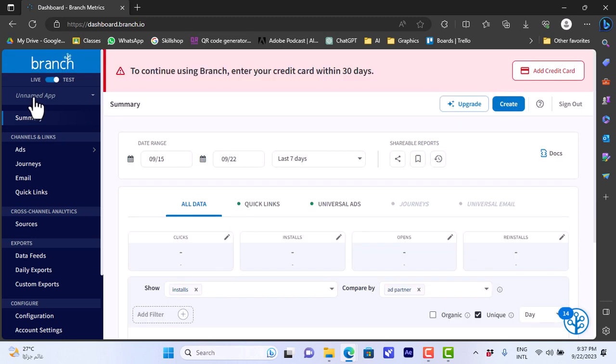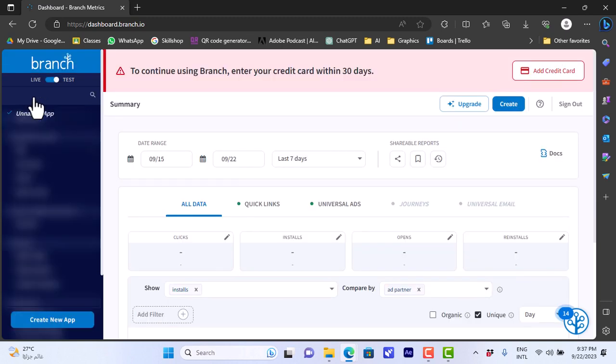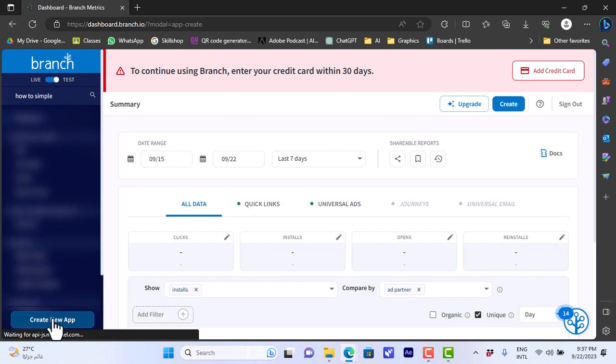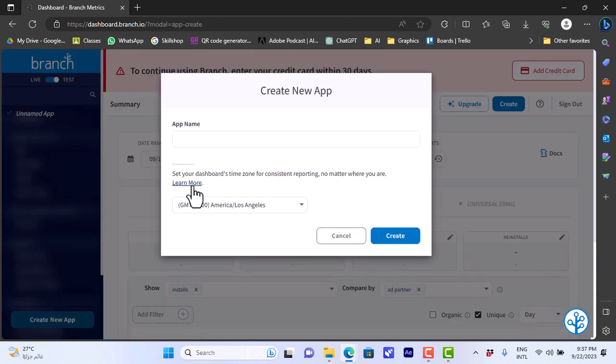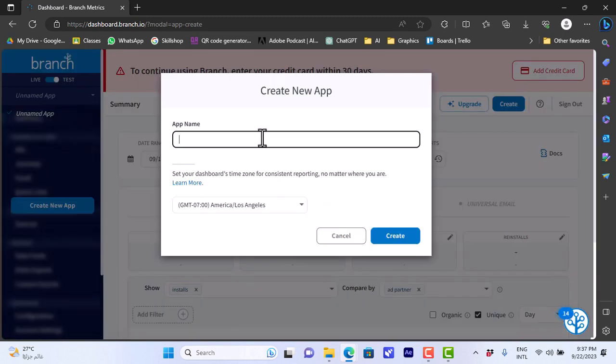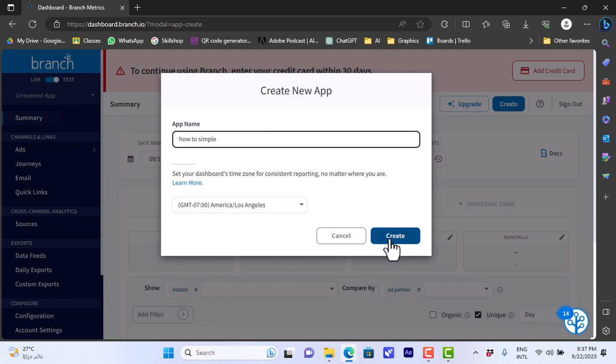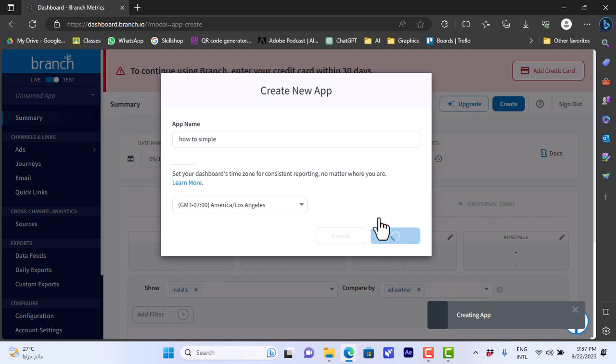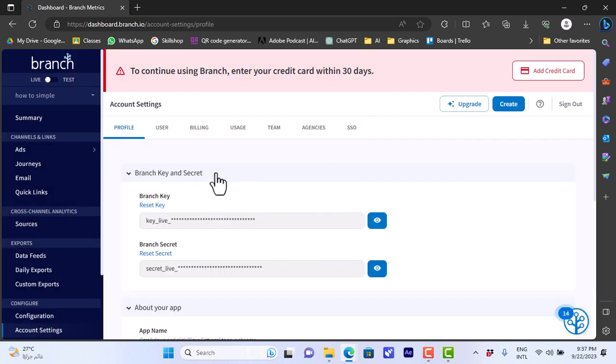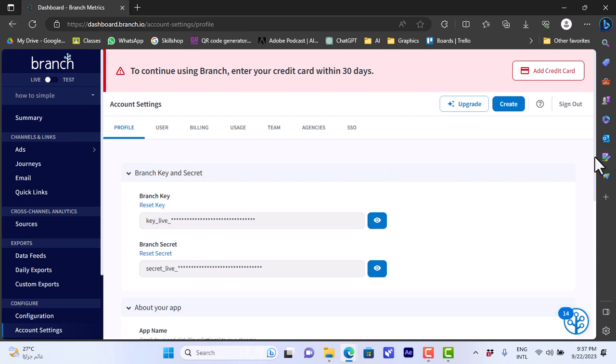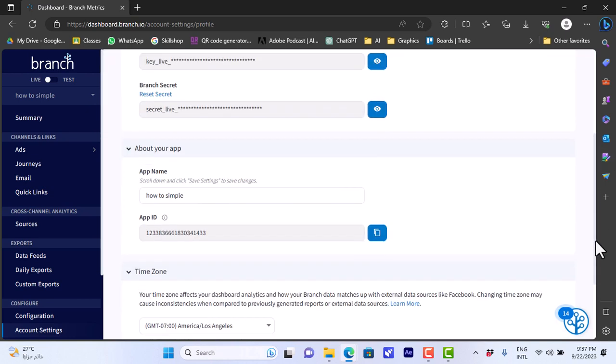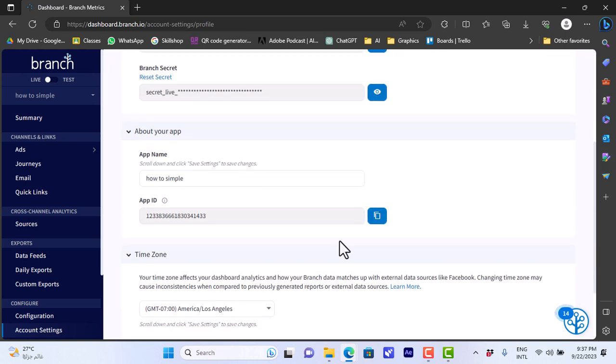If we click on unnamed app here at the top we can enter a name, so how to simple. Here we can create a new app. Create new app, we'll add an app name again, how to simple. You can choose the time zone, click on create and now the app is created. As you can see here we have the branch key and the secret key for the app. We can view them, we can reset them, and you have the app ID here.